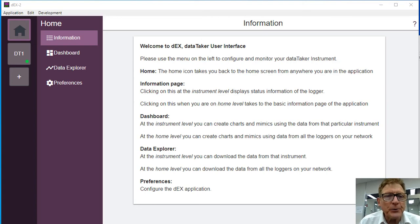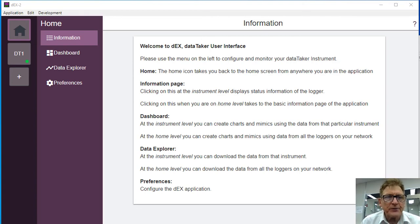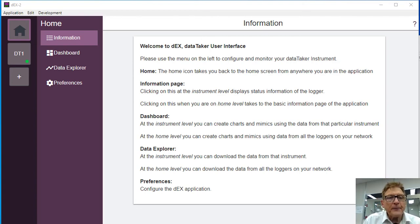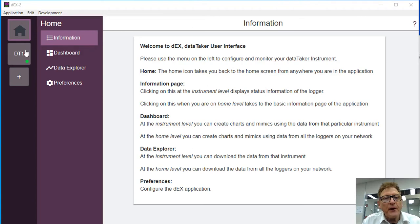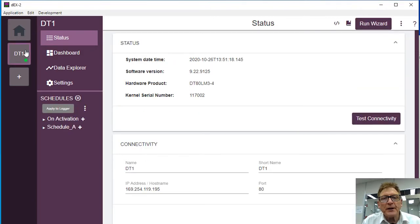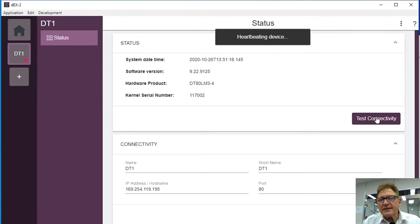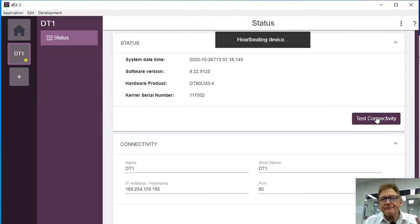Okay, now we're just going to have a quick look at how we would set the logger up for real-time display. There's the dashboard, now I have to make sure we're connected to the logger. You can test the connectivity, heartbeat, it's all running okay.